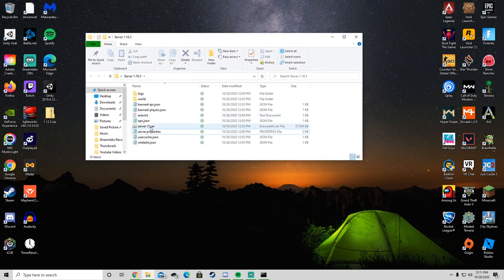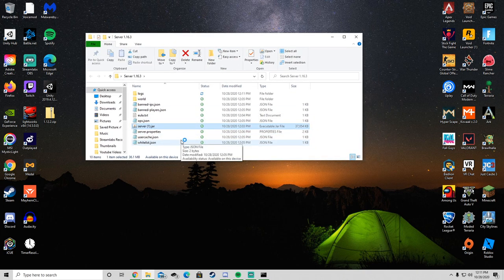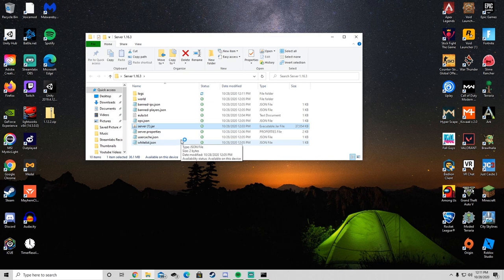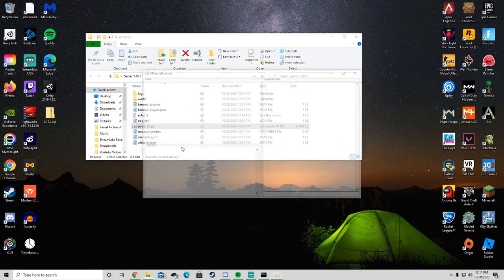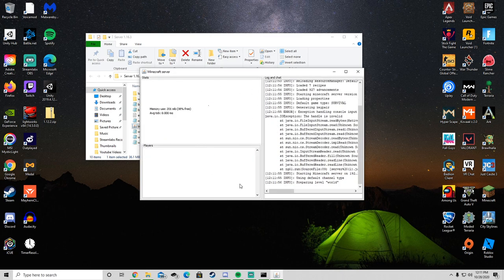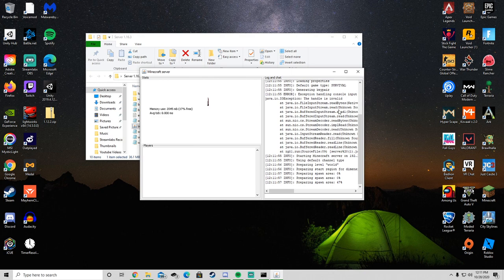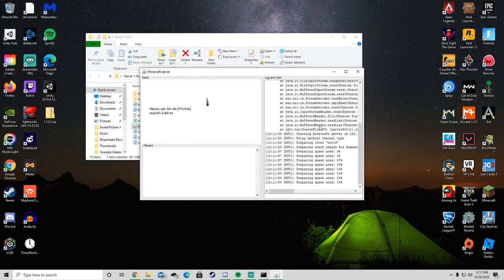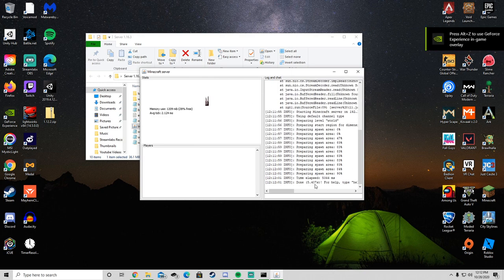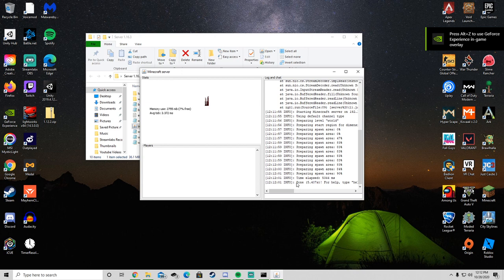And to start your server, you want to double-click on server.jar. That'll open up this again, and it'll start loading. You'll know it's done loading when at the end of the command prompt, it'll say done. Once it says done, you're free to go into the server.